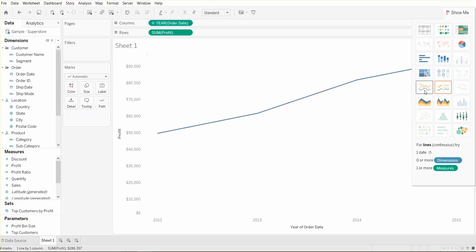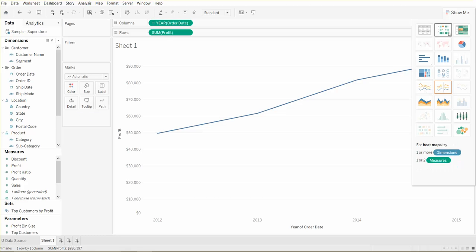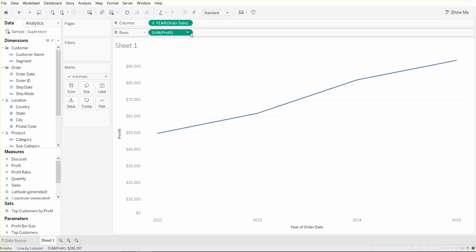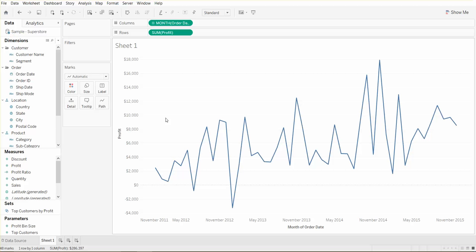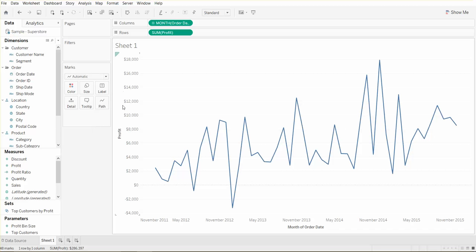Let's go ahead and use a continuous line chart and instead of the year of order date let's go ahead and use monthly order date. So here is our line chart in Tableau showing our profit over time.